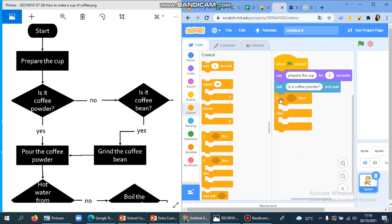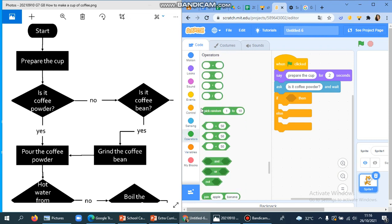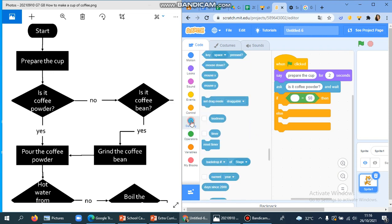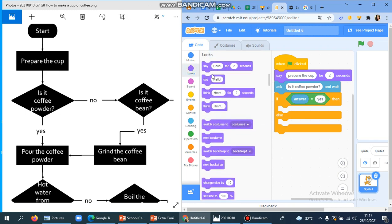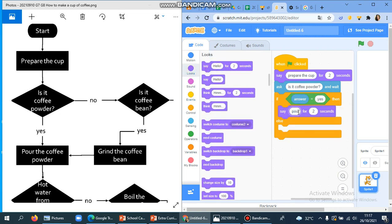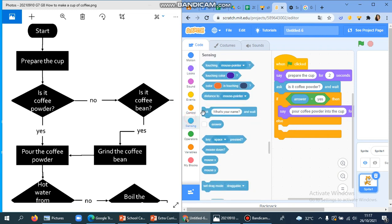To do that, you can find the if/else block in the Control section, and you also need the operators. So if the answer is yes — if the answer of this question is a yes — then it's going to go here and just pour the coffee powder to the cup.